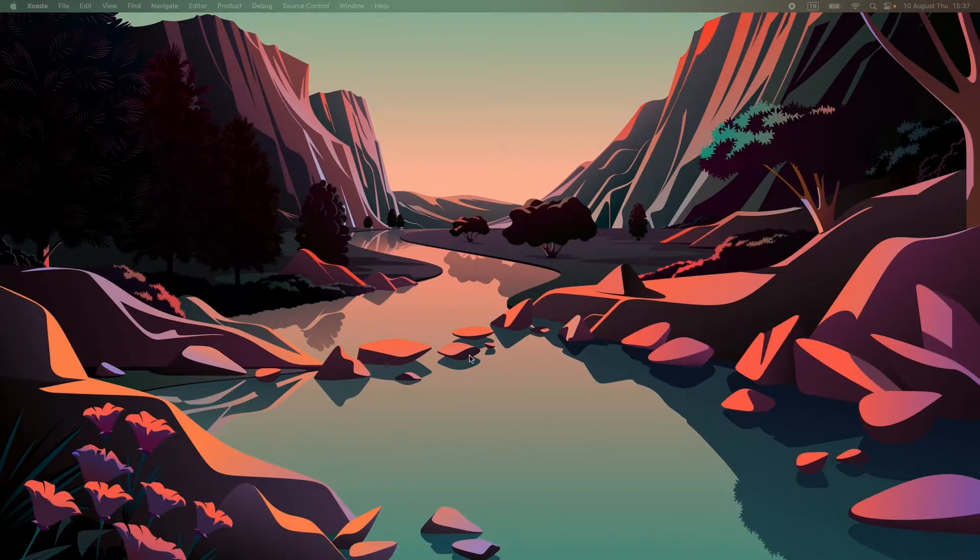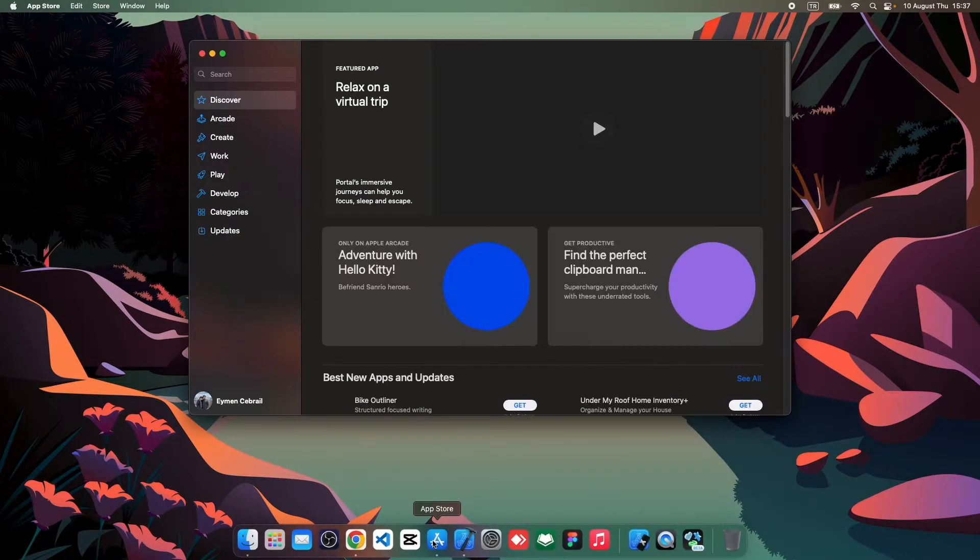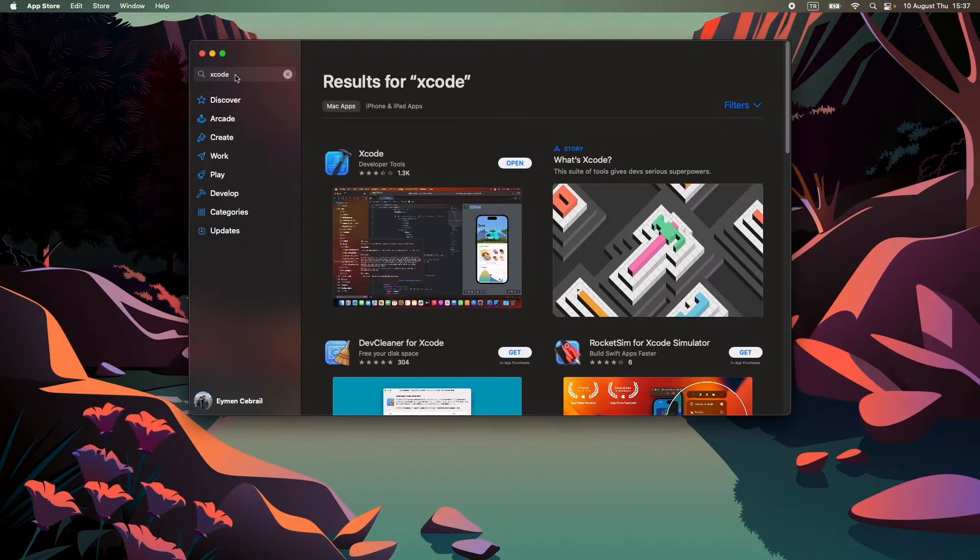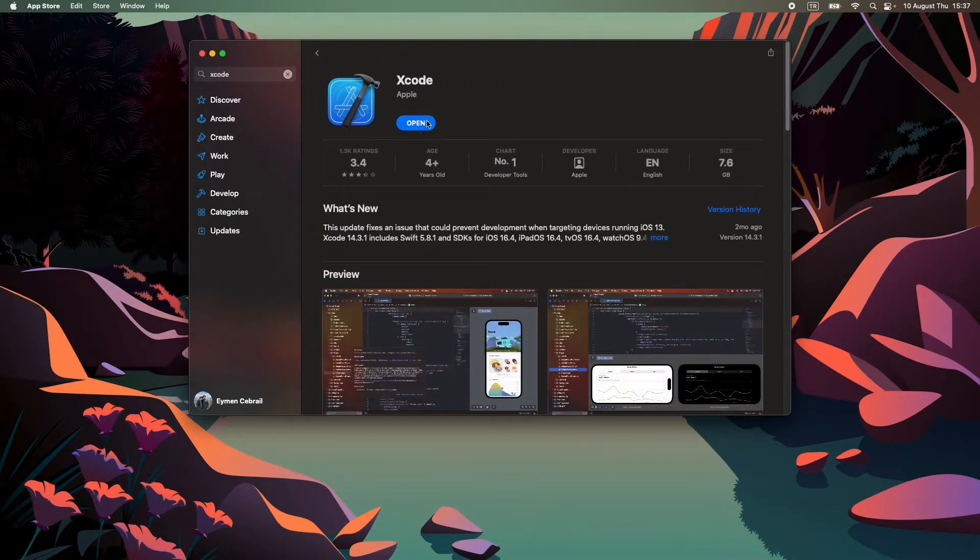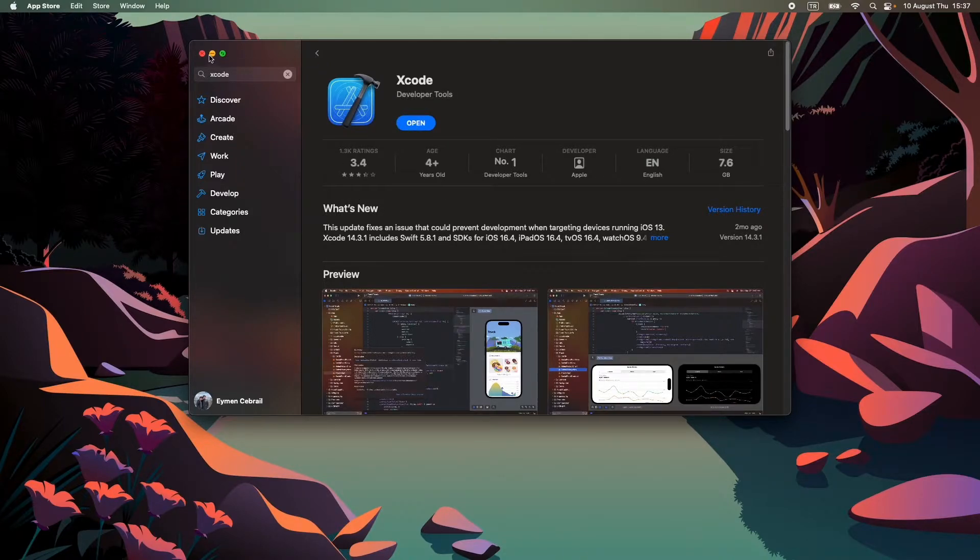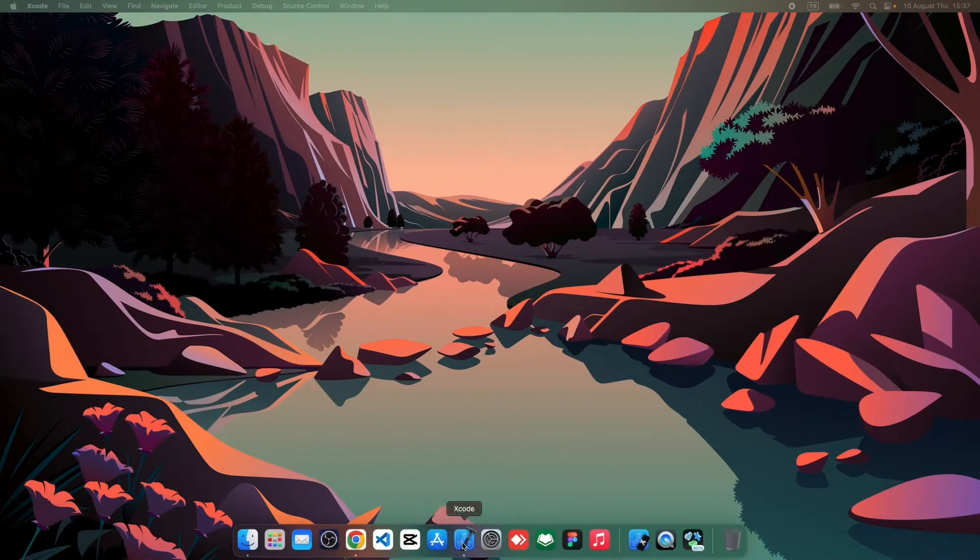Before starting to develop our SwiftUI application, we should install Xcode. Let's go to App Store and type Xcode like this, and click download or install to your macOS. After you install Xcode, just simply open your app.